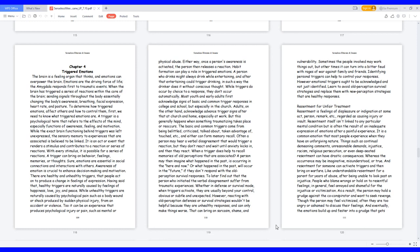Chapter 4. Triggered Emotions. The brain is a feeling organ that thinks, and emotions can overpower the brain. Emotions are the driving force of life. The amygdala responds first to traumatic events. When the brain has triggered a series of reactions within the core of the brain, sending signals throughout the body essentially changing the body's awareness, breathing, facial expression, heart rate, and posture.